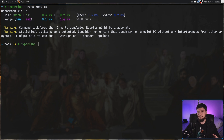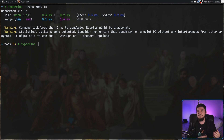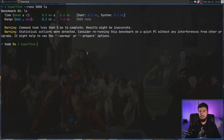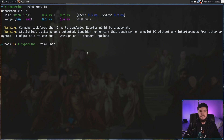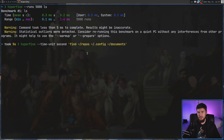So far our results have just been in milliseconds, but sometimes you run a command that takes so long that you don't care exactly how many milliseconds it is — sometimes seconds will be accurate enough. Let's say you're trying to compare find commands running over your entire file system. So if we want to set that, we use the --time-unit option and then pass in 'second' or 'millisecond'. Because I don't want to be here all day, we're going to run a much shorter command.